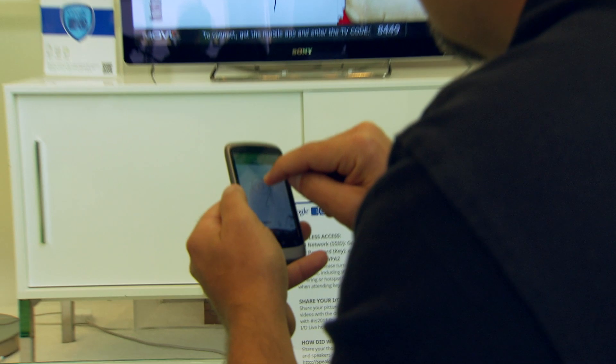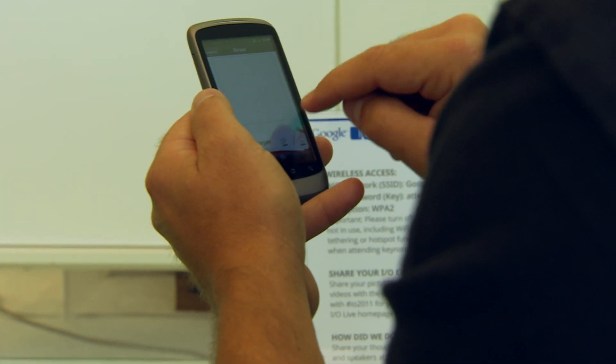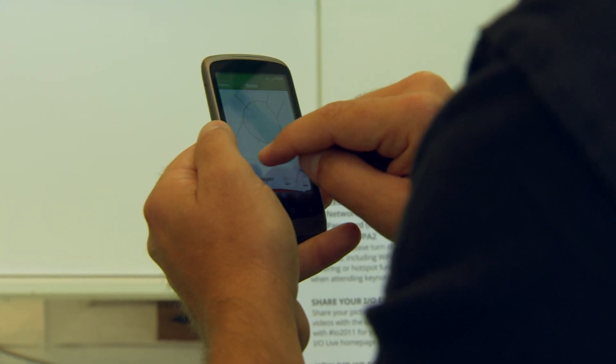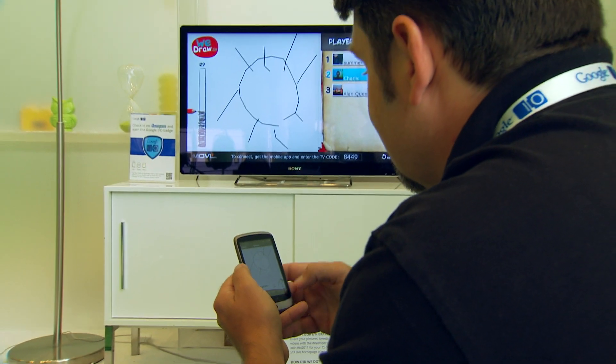As far as the future goes for Google TV and us specifically, we're really excited about being able to build native Android applications for Google TV, take advantage of all the hardware acceleration that's going to be on the platform, as well as the Android Market. There are also some pretty neat things you can do with Google TV specifically, where you can actually control the TV itself from mobile devices and other things like that as well.